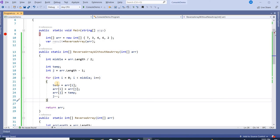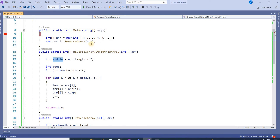So this is the logic that will reverse the original array without the use of a new array. Now we will understand this logic. Here we are taking the middle index.